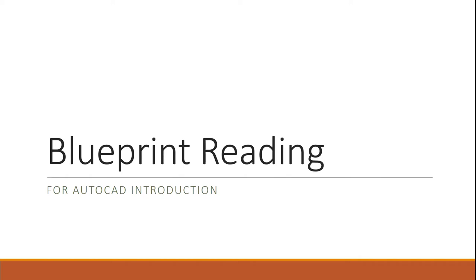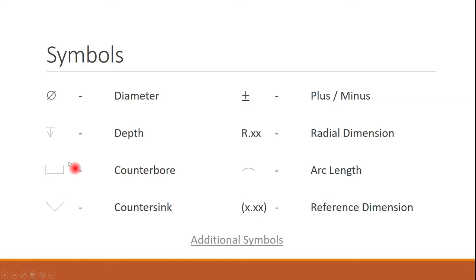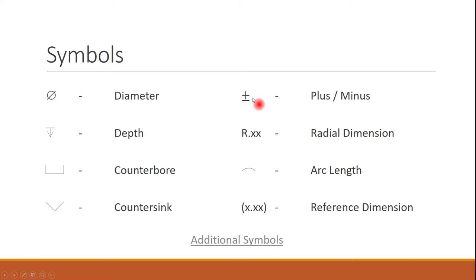Okay, so the first thing we're going to do is we're going to start off with some blueprint reading. Some of the basic symbols that you're going to typically see, that's going to be the diameter symbol. You're going to see some depth symbols sometimes. You can see that some of these symbols, you'll have a counterbore or a countersink. You can have an arc length. The radius one is one that we're going to see a lot of, and once we get into doing some tolerancing, which I think is an intermediate class, you'll see the plus or minus, but anything that you see in brackets typically are reference dimensions.